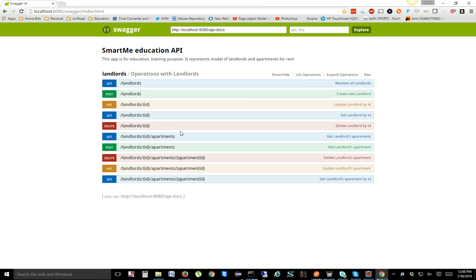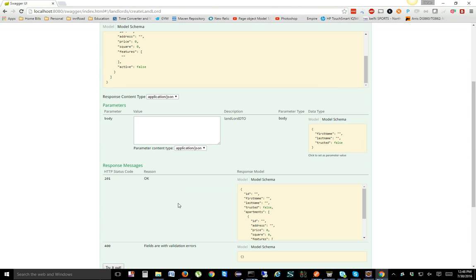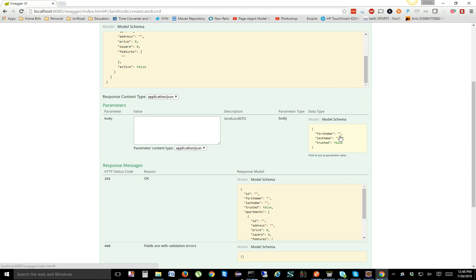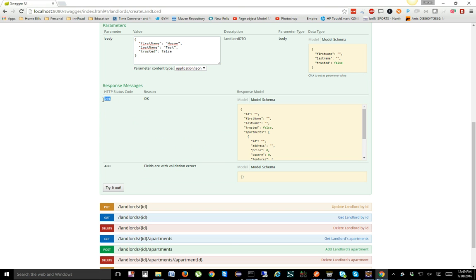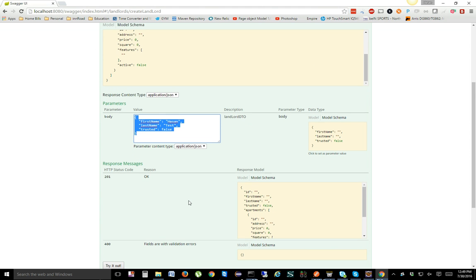Let's look at the Swagger documentation first. You can find more about Swagger online — it's a tool you can use to do manual testing as well. POST is going to create a new record. If you look at the model, you can see that for landlords the POST requires three things: first name, last name, and trusted. Trusted is a boolean and listed as optional, though in practice everything is likely required.